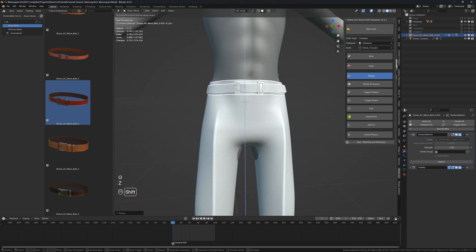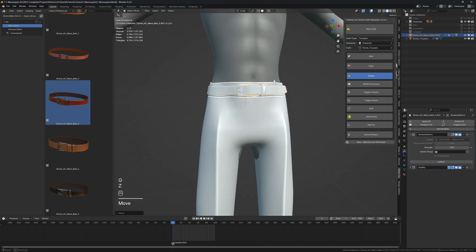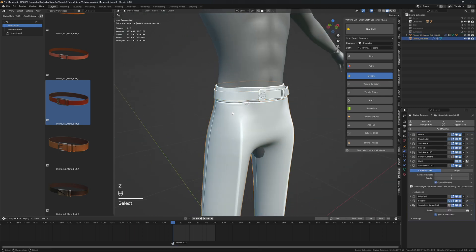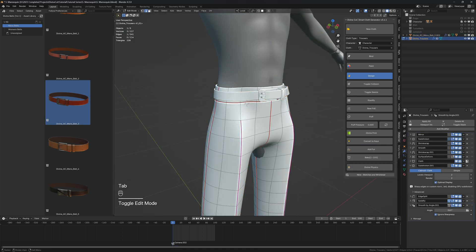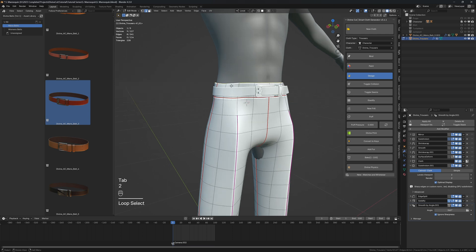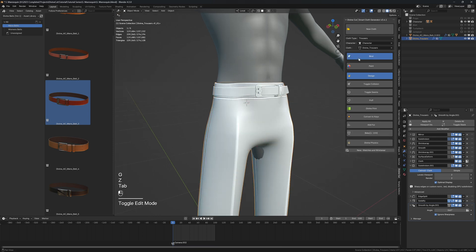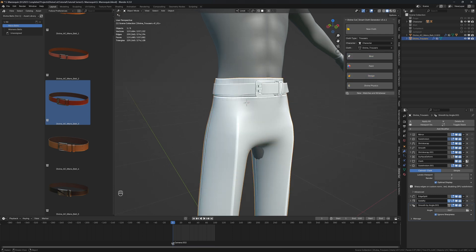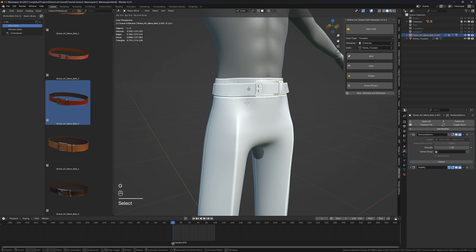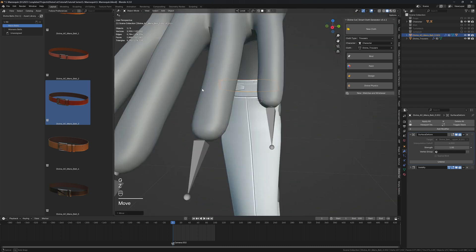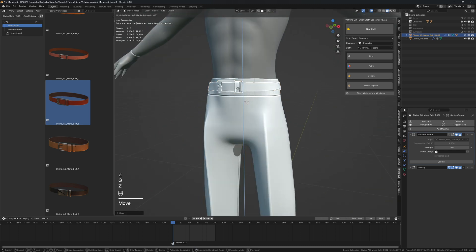You can now slide it up, and we can even edit the trousers and give more space here. Click on bind to update the trousers, and then just slide the belt upwards. I think this is okay.